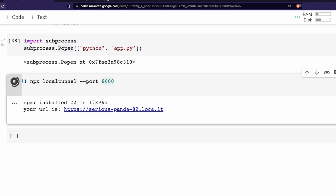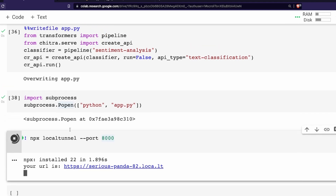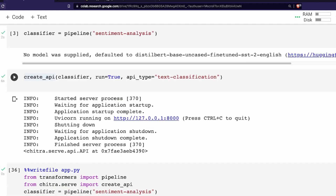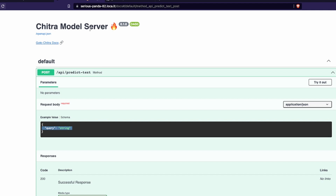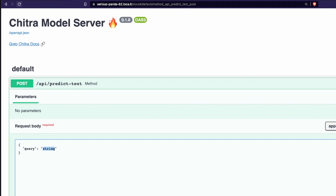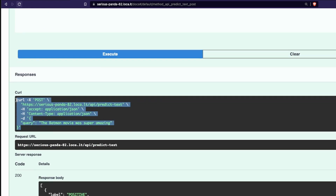So let me quickly summarize: we created a file, we ran the file as a subprocess, and then we tunneled that subprocess which is running on localhost port 8000 into an external URL. The subprocess is a Python file using Chitra to create an API in just a couple of lines of code. Now I'm going to try out the API on the Swagger page. I click 'Try it out' and I can edit the request. Let me say: 'The Batman movie was super amazing.'